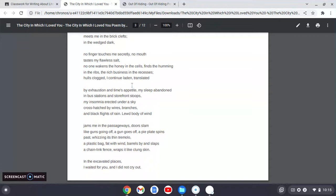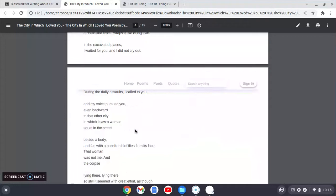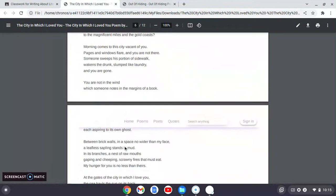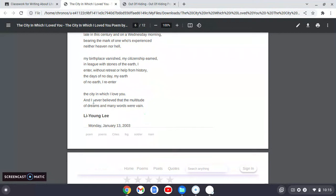Translated by exhaustion and time's appetite, my sleep abandoned. It's just lush, sprawling, lovely. Read it out loud and just feel the power of these words and the mixture and the order of words just really take over you. It's political, it's philosophical, it's theological. And the reference, the person who he's looking for is God. Again, the city in which I love you and I never believed that the multitude of dreams and many words were in vain, that there is purpose to life. That is the you he is addressing. Read it with that in mind. And I guarantee you that you'll...